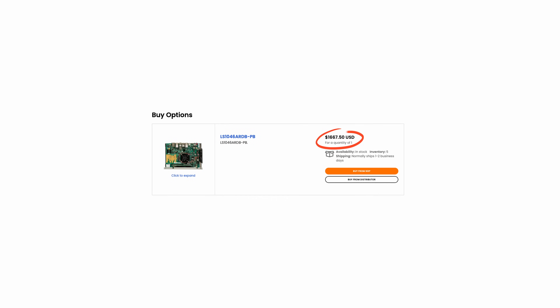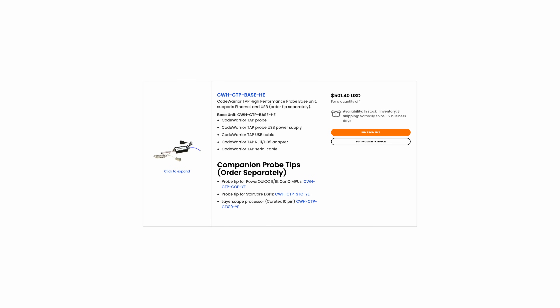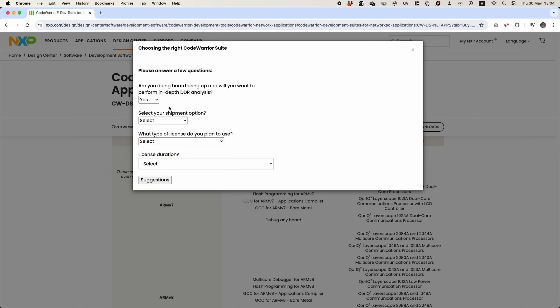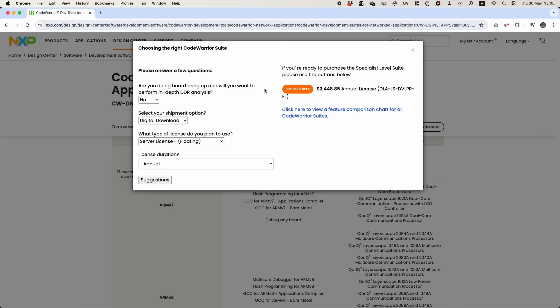Each reference board costs almost $2,000, and I needed to buy two — one for me and one for Eliash. Each board also needs a programmer/debugger, a device that sits between the PC and the board so the two can communicate properly — $500 each, times two. The IDE software — the Integrated Development Environment used to write code for the device — costs $3,400 for a single license, or $5,700 if you need to test RAM, which we do.